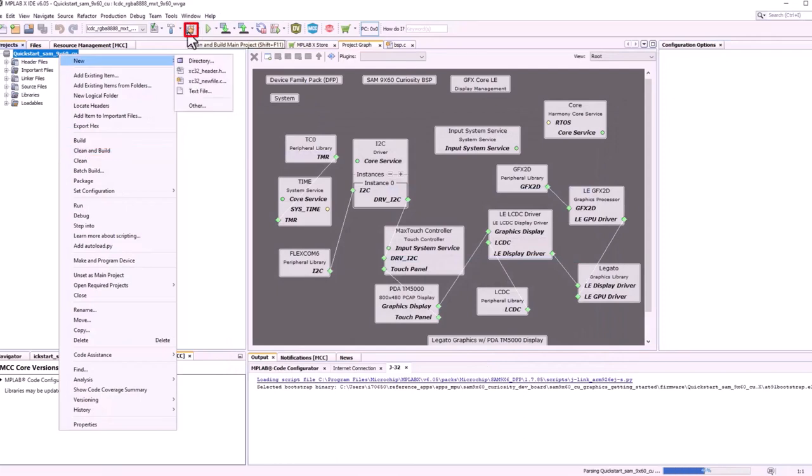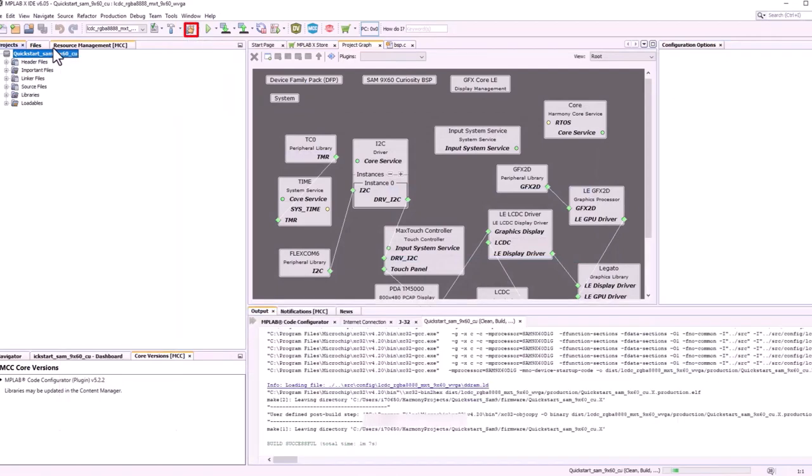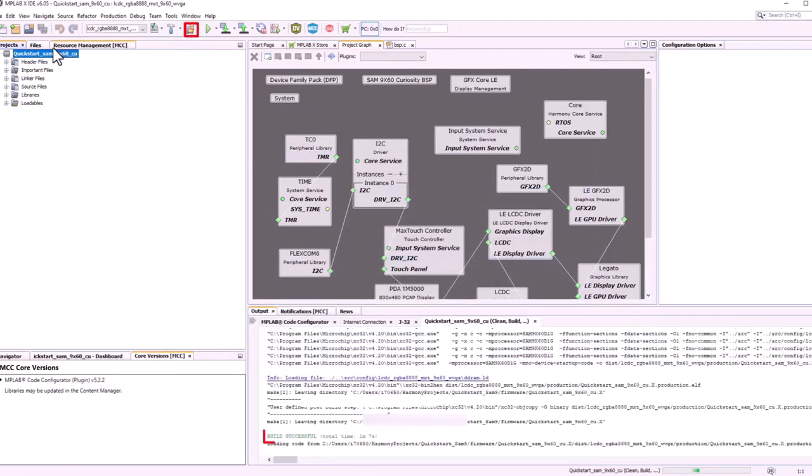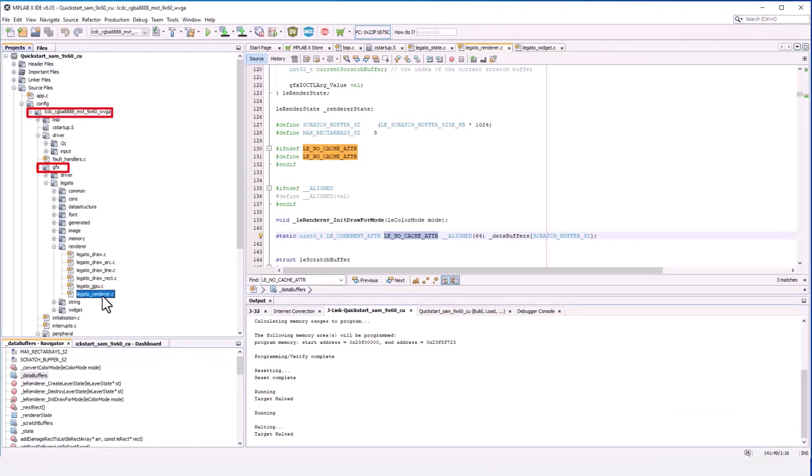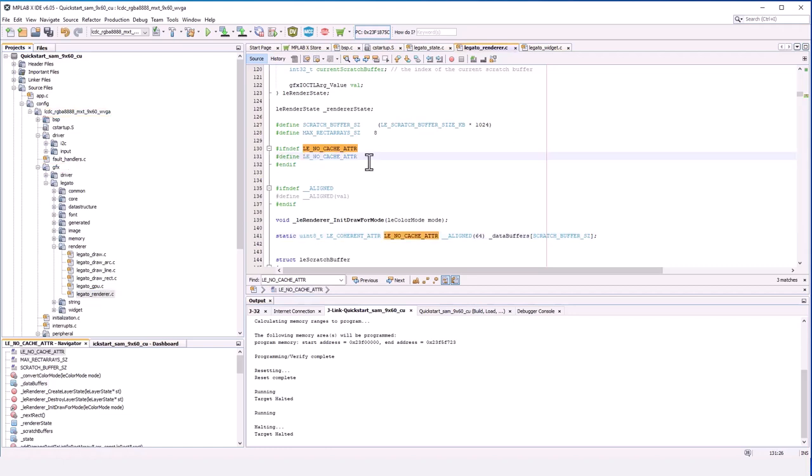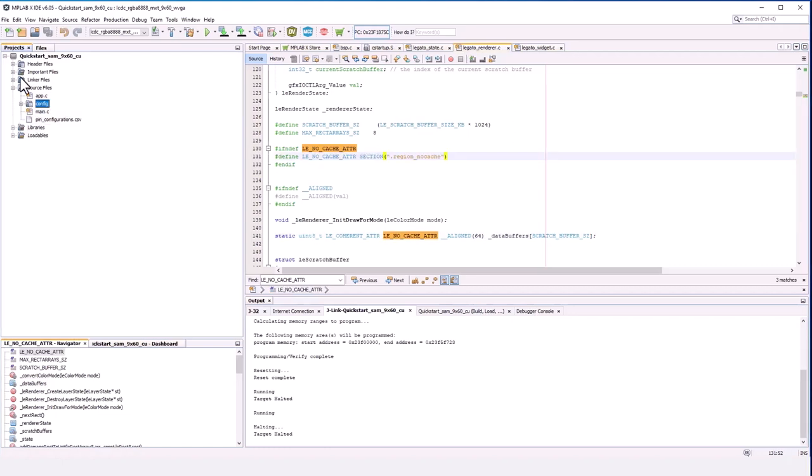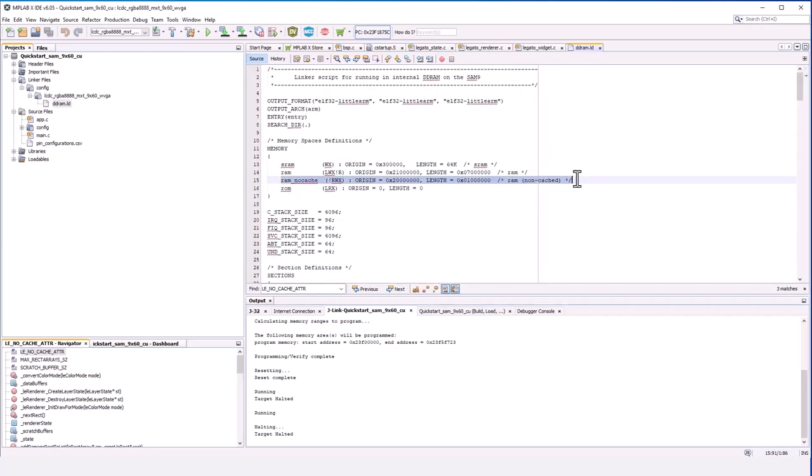When this is complete, you will see a build success message in the output log. In the Legato renderer file, assign the no cache attribute section to the .region no cache memory location defined in the linker file where scratch buffers will be allocated.